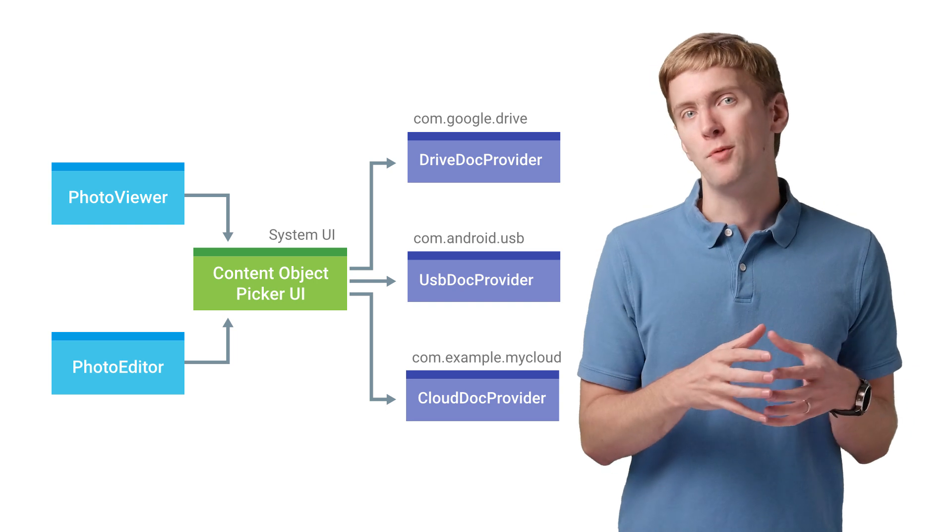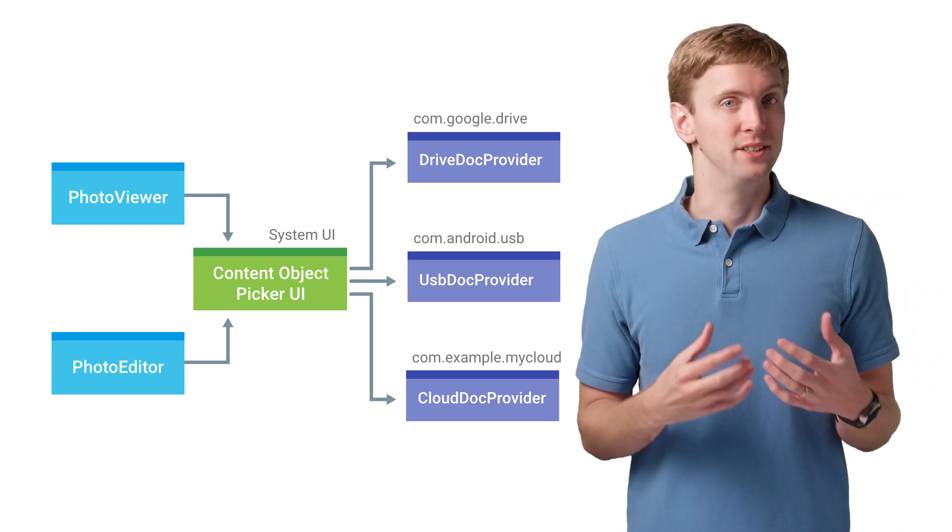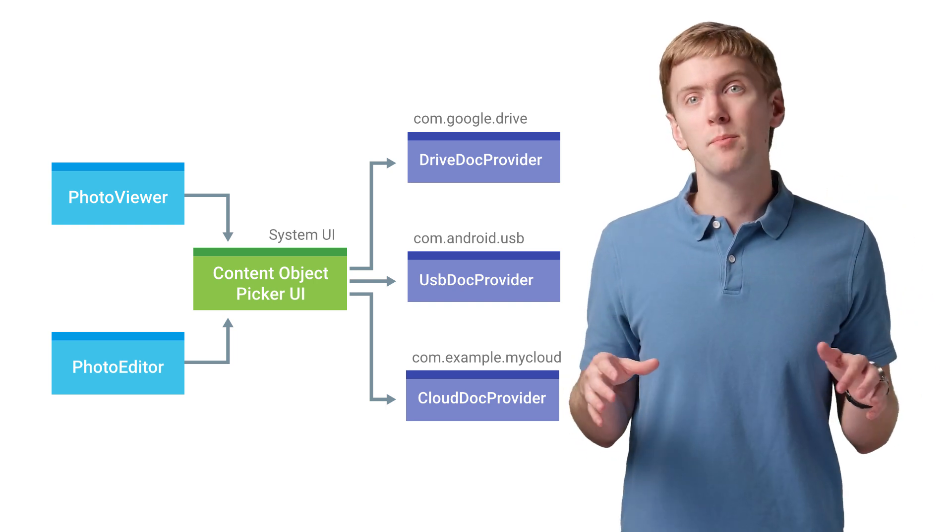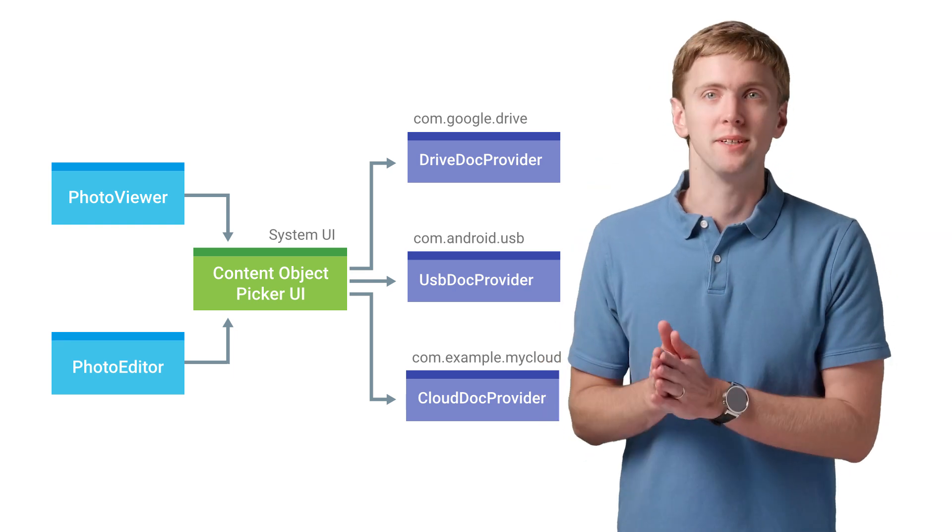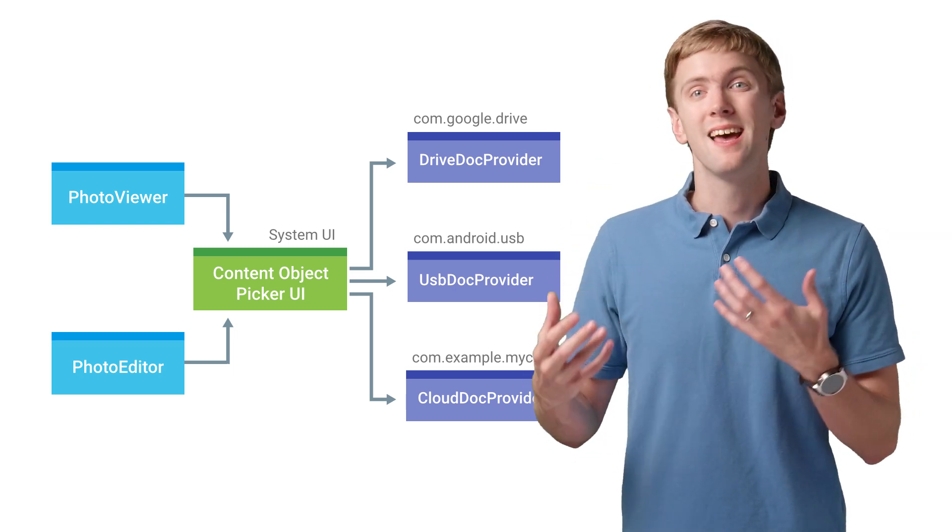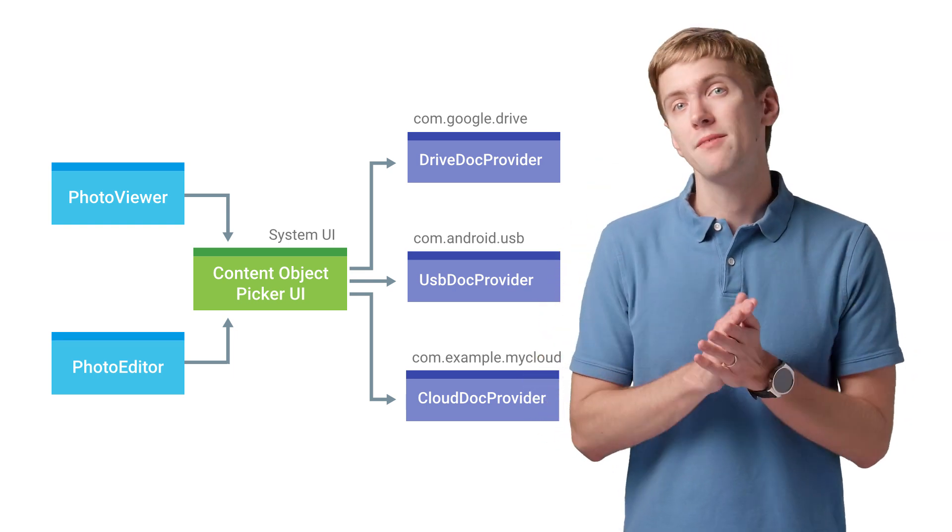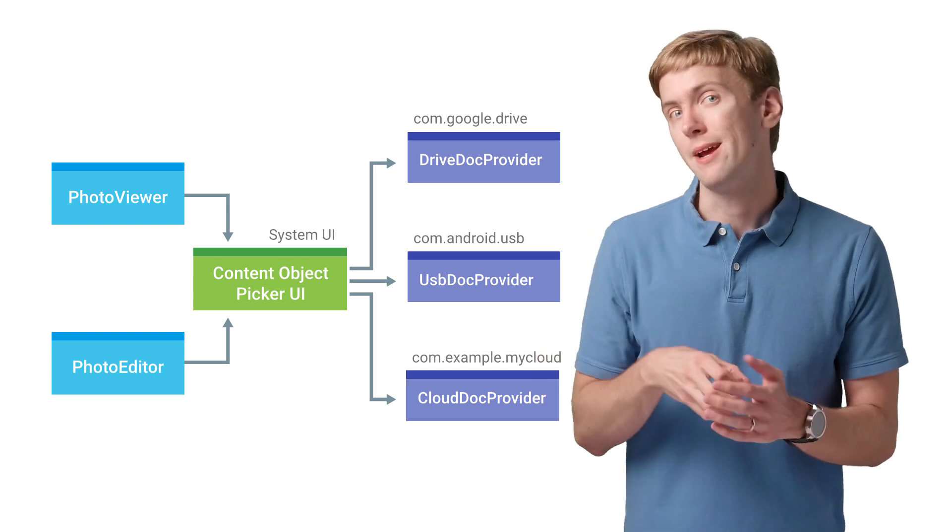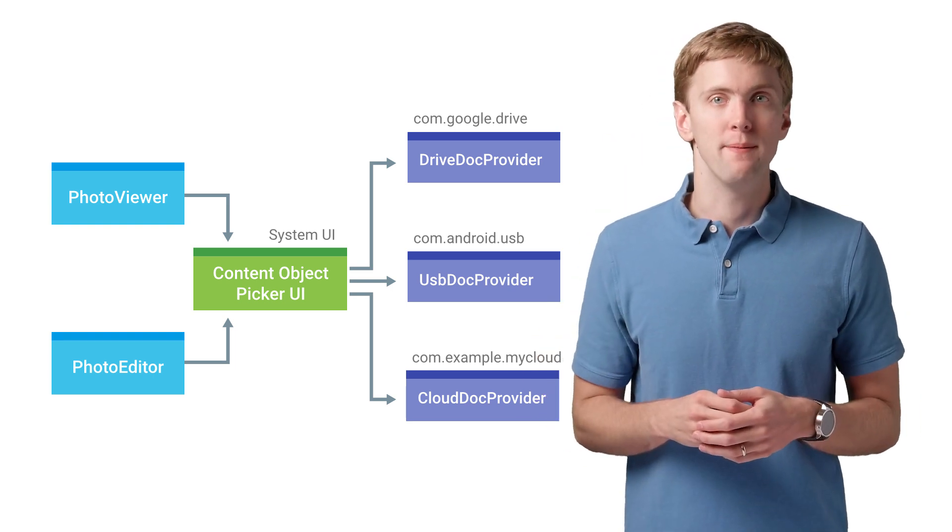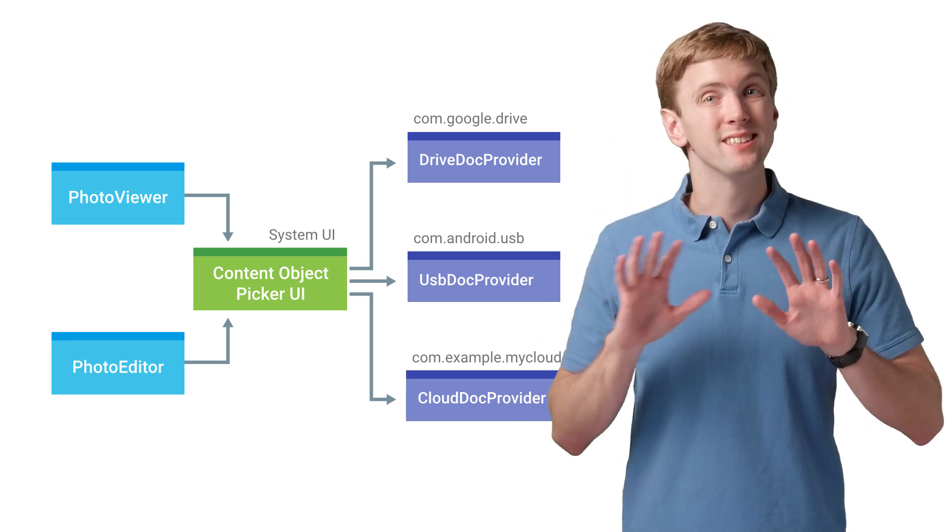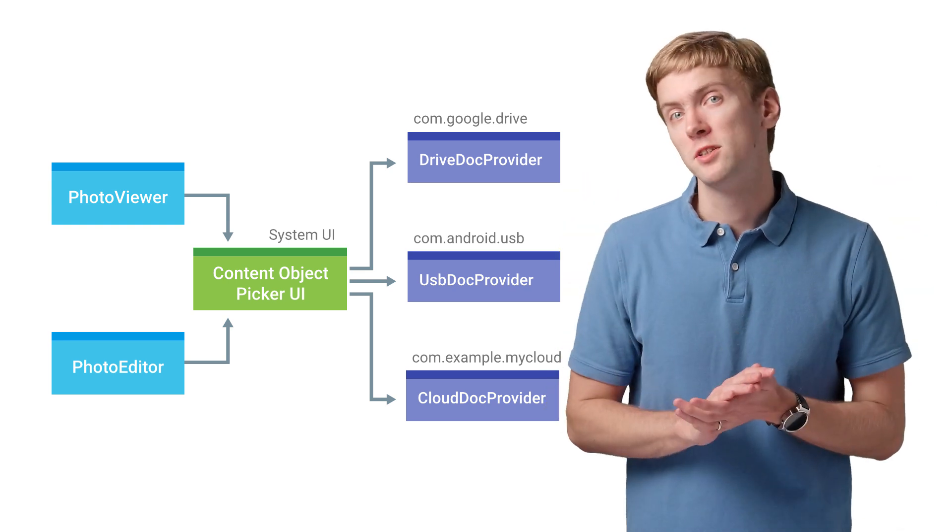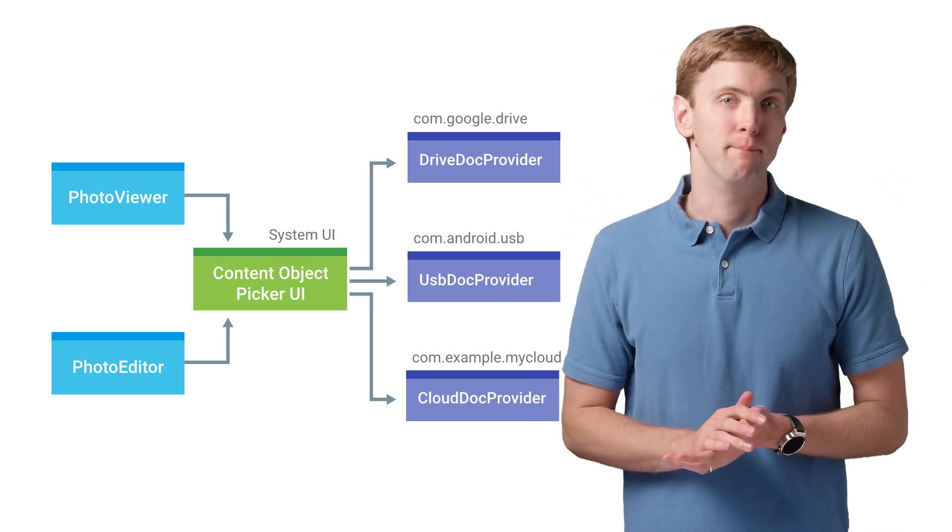These document providers are like the data backends for your app. With no UI component, it's completely focused on returning a list of files and some metadata to make available to the user to select right there in the system-provided UI, even allowing users to select files from multiple Documents Providers at the same time.